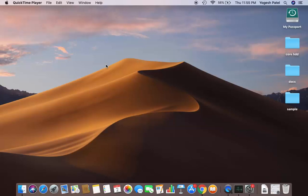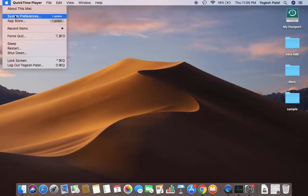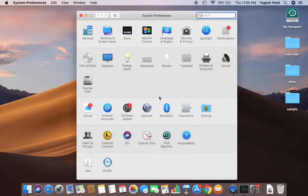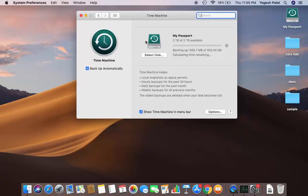You can back up using Time Machine into a hard drive. Click on your Apple icon, then click on System Preferences, and you will see the Time Machine option. You need to have an empty hard drive to back up your data. I have created a whole video about how to do that, so you can watch it.